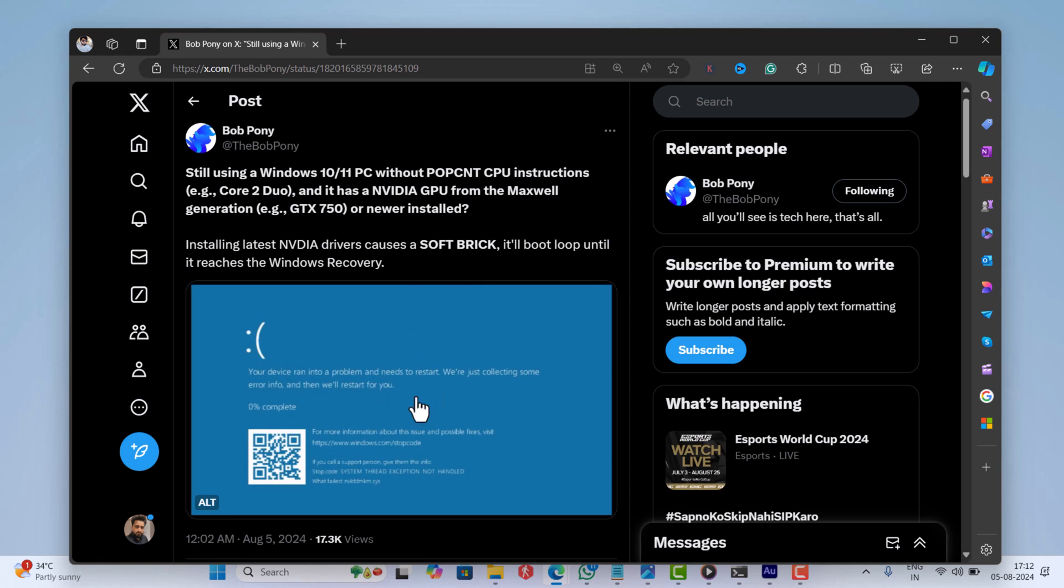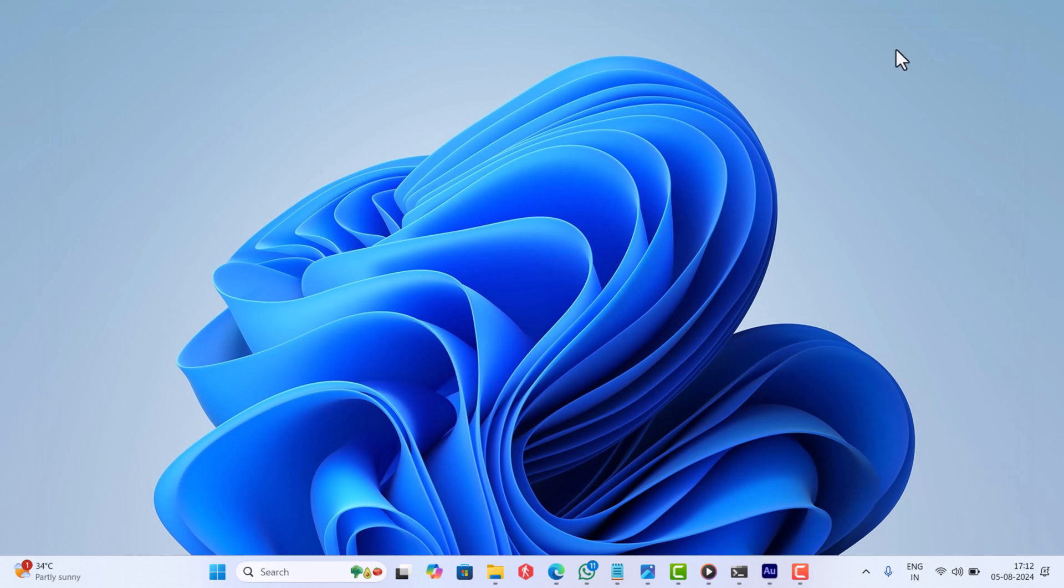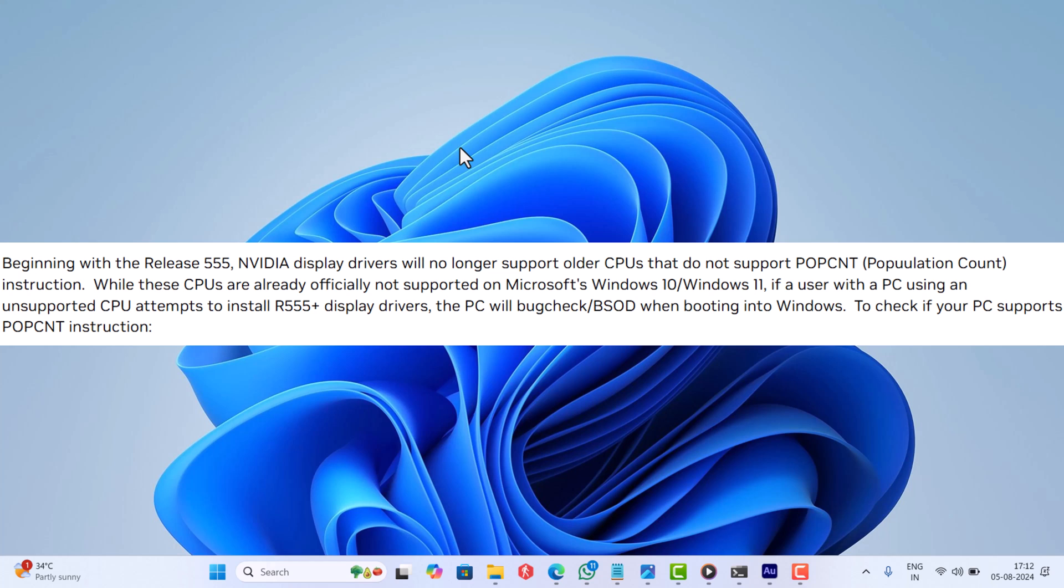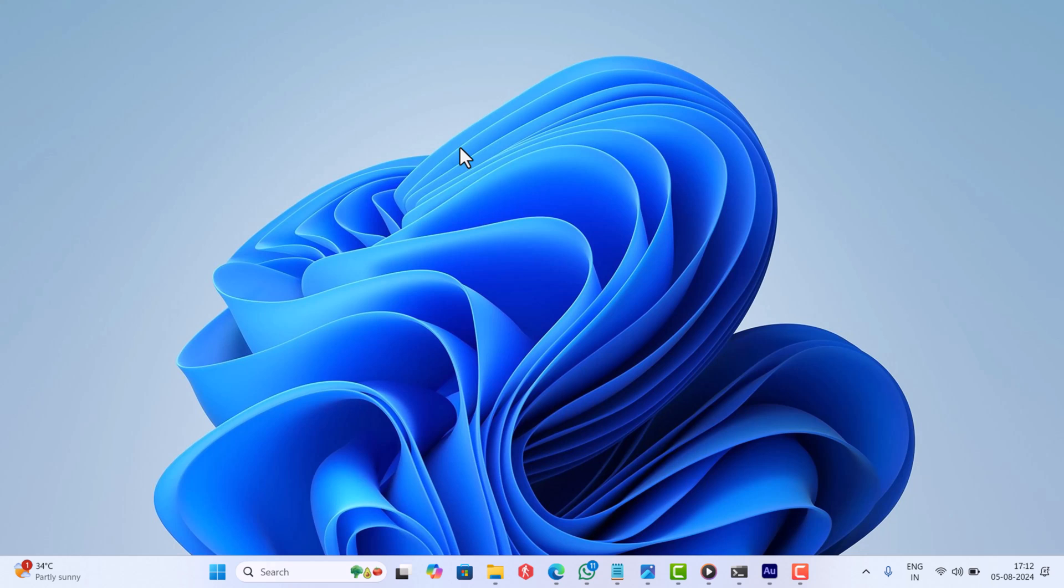This was discovered and shared by Bob Pony on their X handle. The same information is confirmed by NVIDIA on its support page. If you are planning to install the latest driver from NVIDIA, I suggest you check if your PC supports POPCNT instructions to avoid bug check or BSOD. Here is how you can do that.